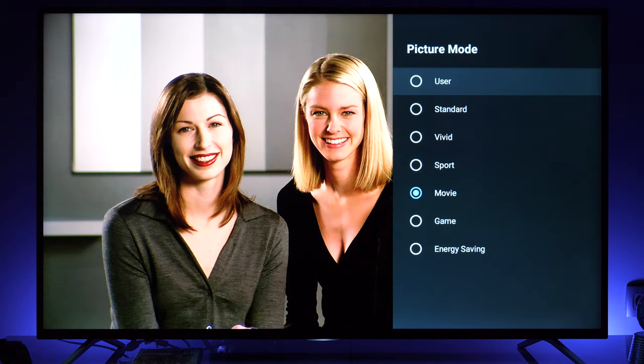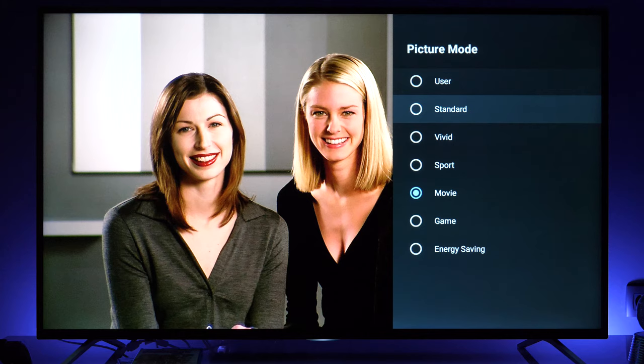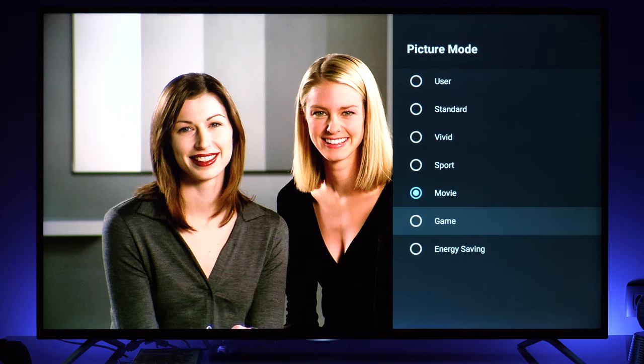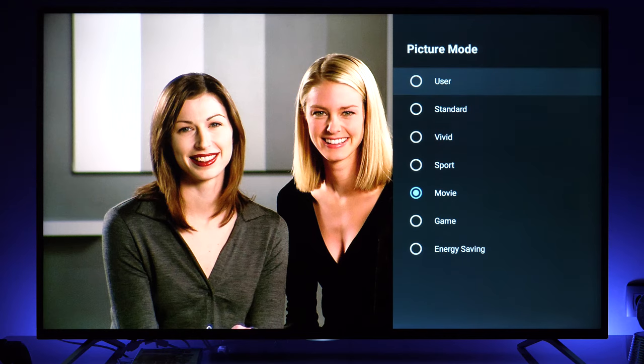I checked other presets as well and what is very important is that only user mode can be adjusted. Every other mode is fixed and you cannot modify anything. User mode shows the best picture I could obtain from this model, and let me show you how I did it and where these additional options for picture adjustment are.